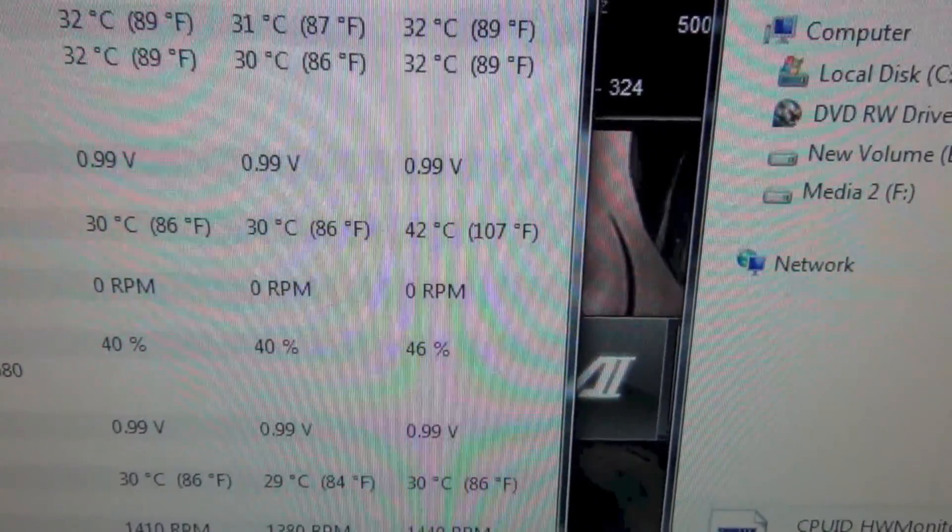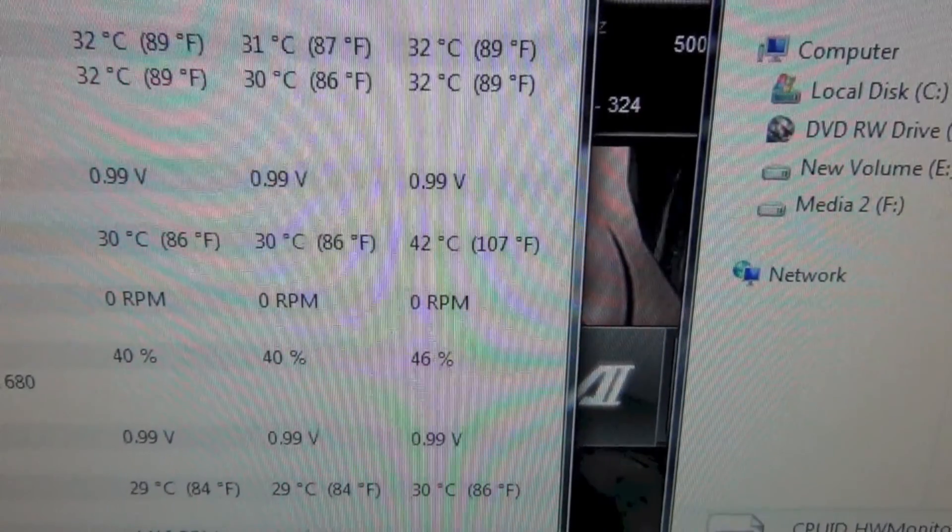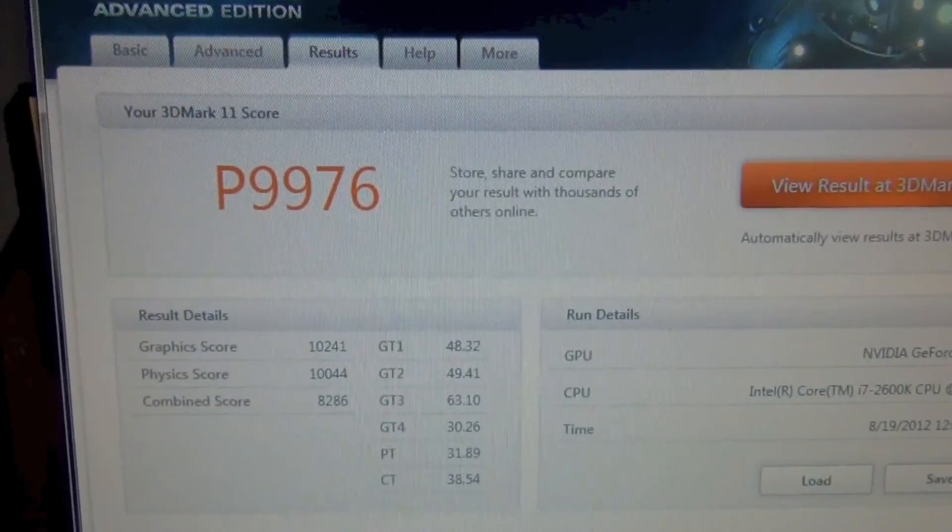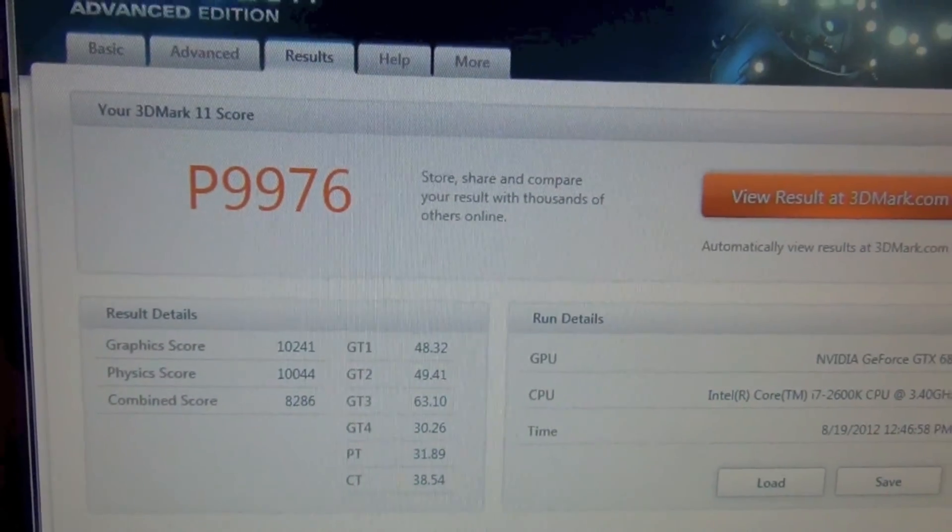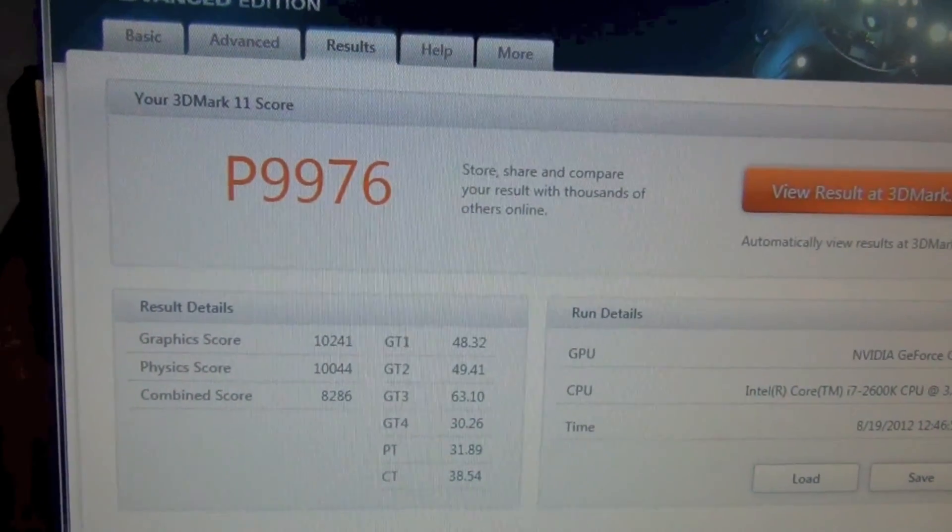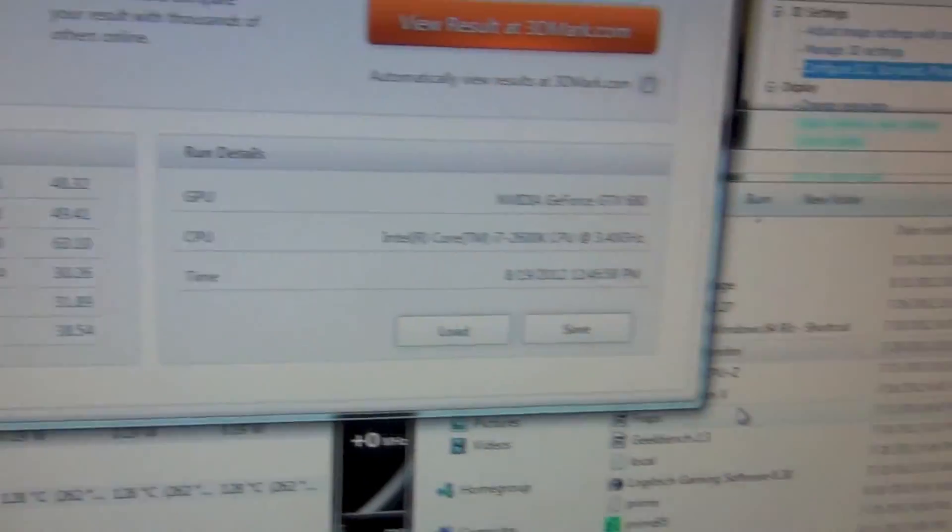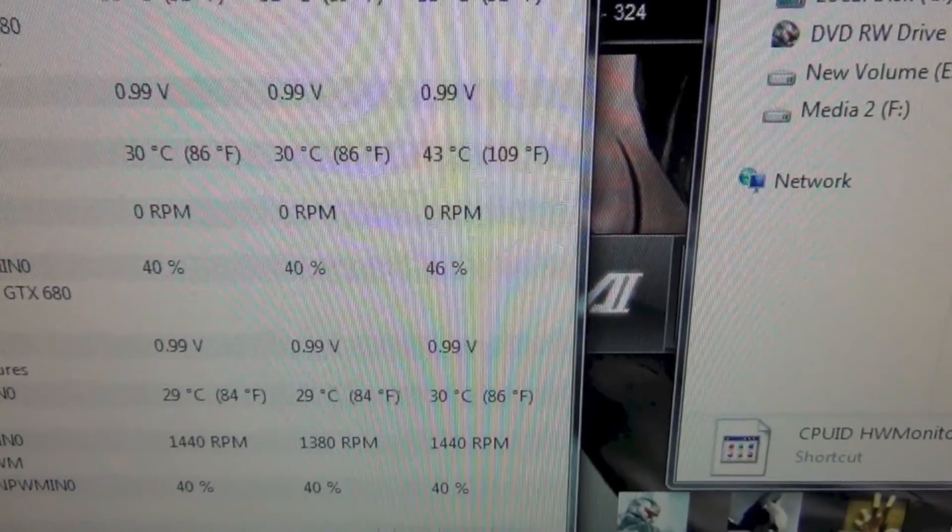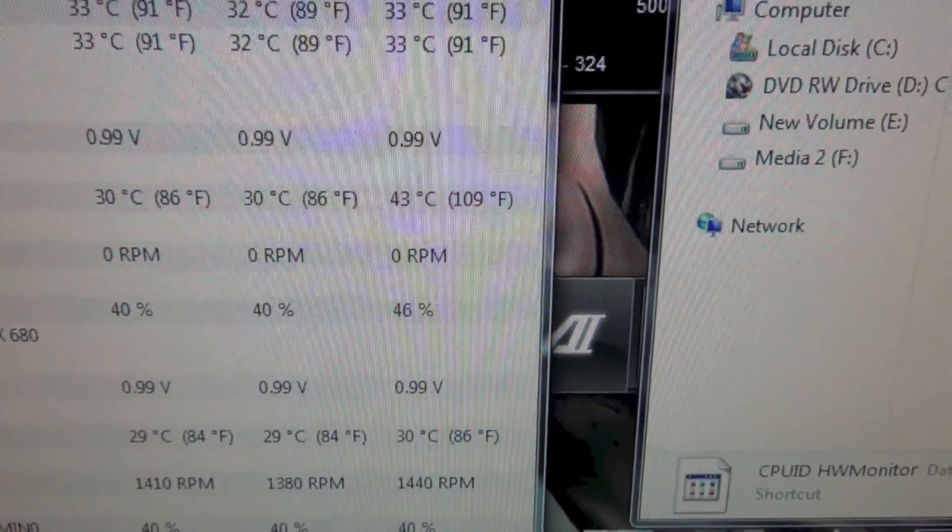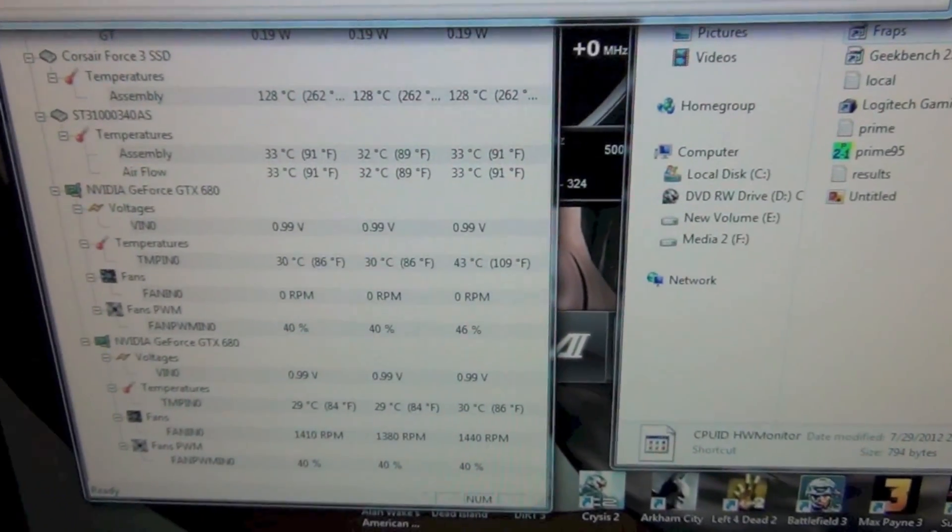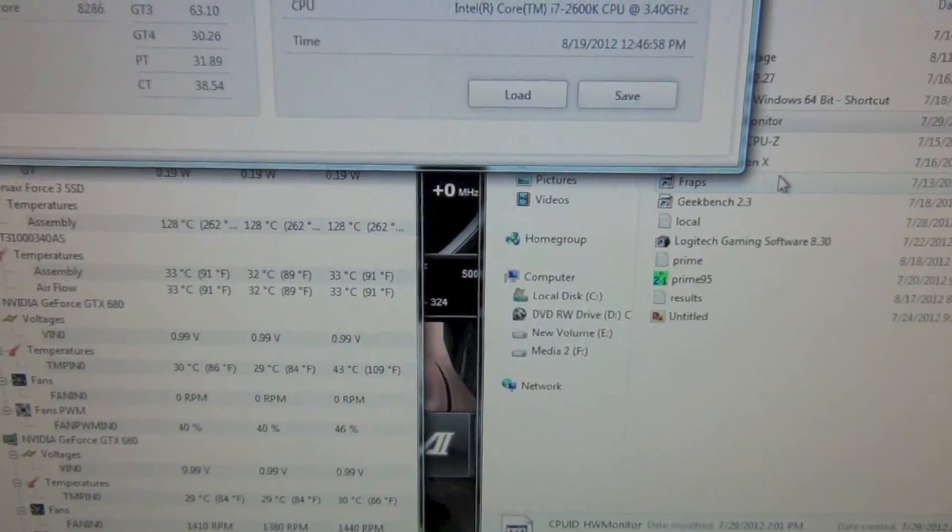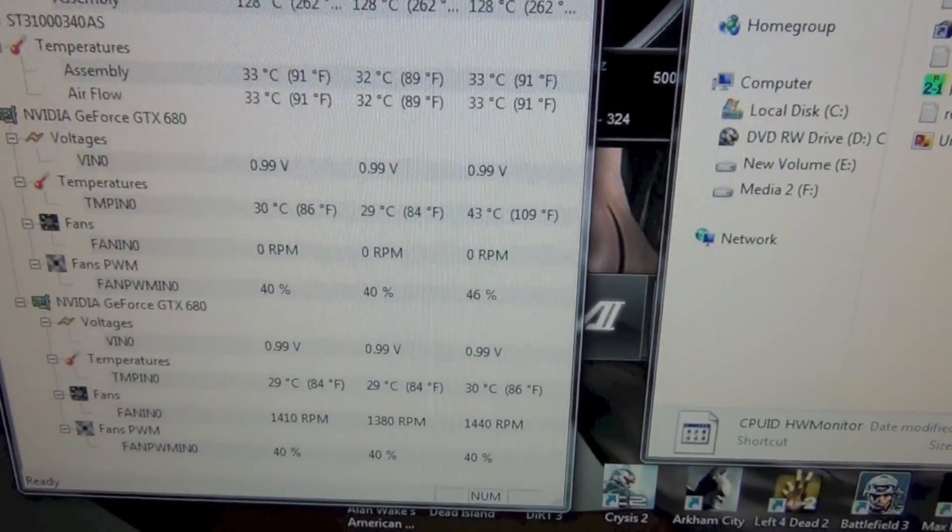I'm going to run the performance test and I'll be right back. Alright guys, we're back again for the performance test on the single GTX 680 super clock. We got a P-score of 9976 with a max temperature of 43 degrees Celsius. I'd also like to mention that the ambient temperature in the room is 23 degrees Celsius or 75 degrees Fahrenheit.